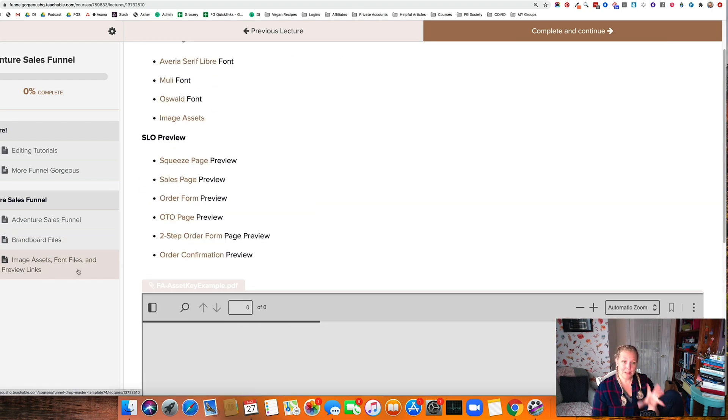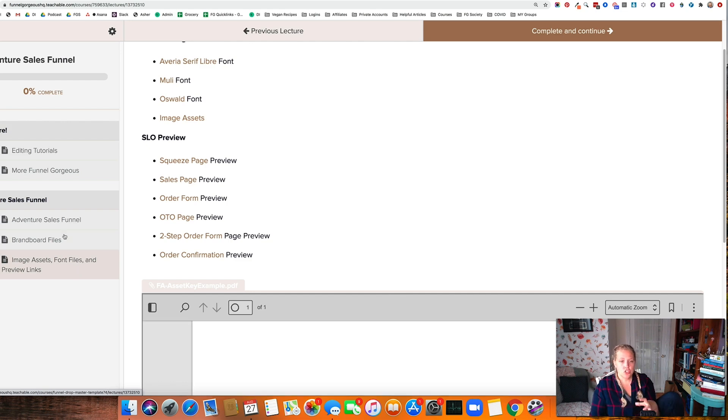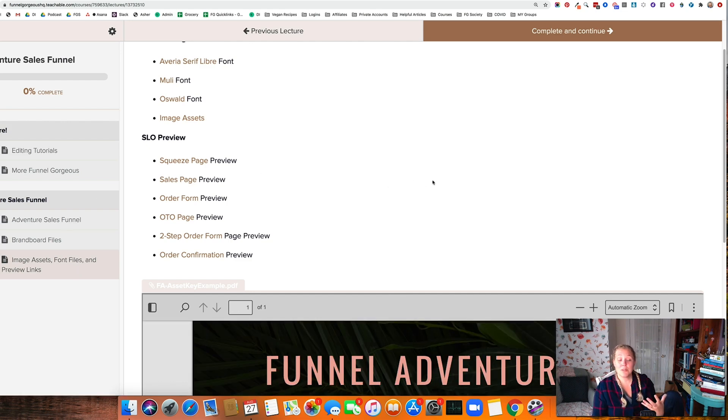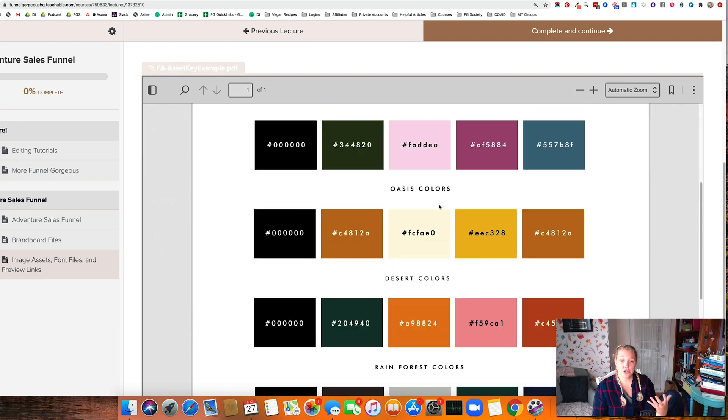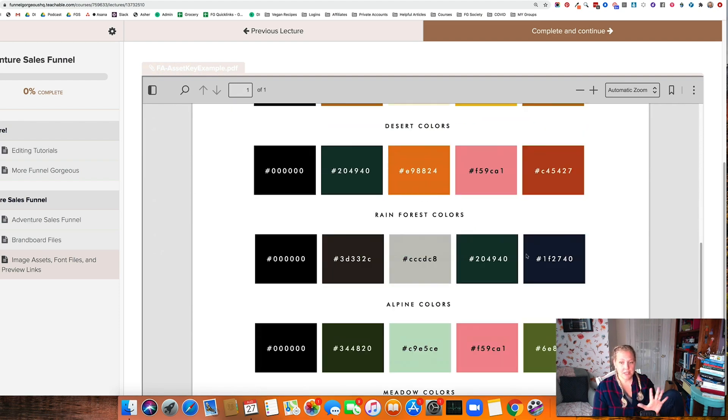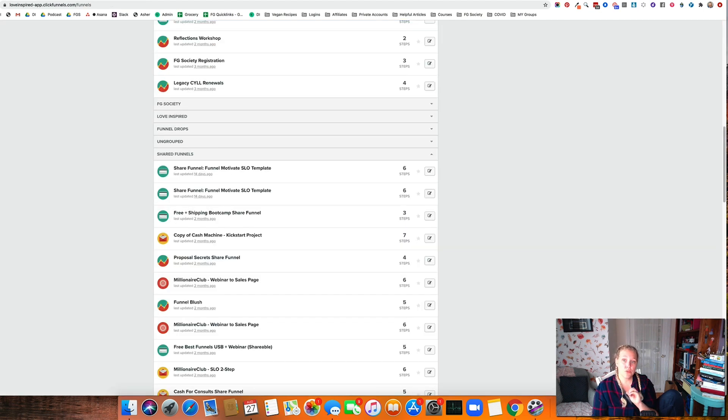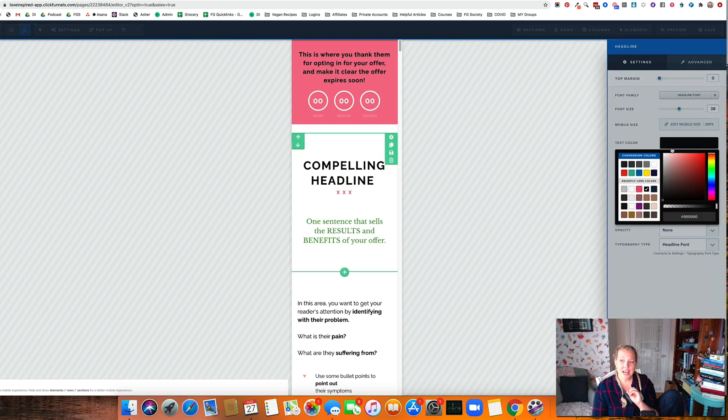We also have all the image assets created. Get all of these things together so that when you go to build your funnel, it goes so much faster. You can see here, we actually give you five different types of color palettes to use. Once you have these colors, go into the editor.